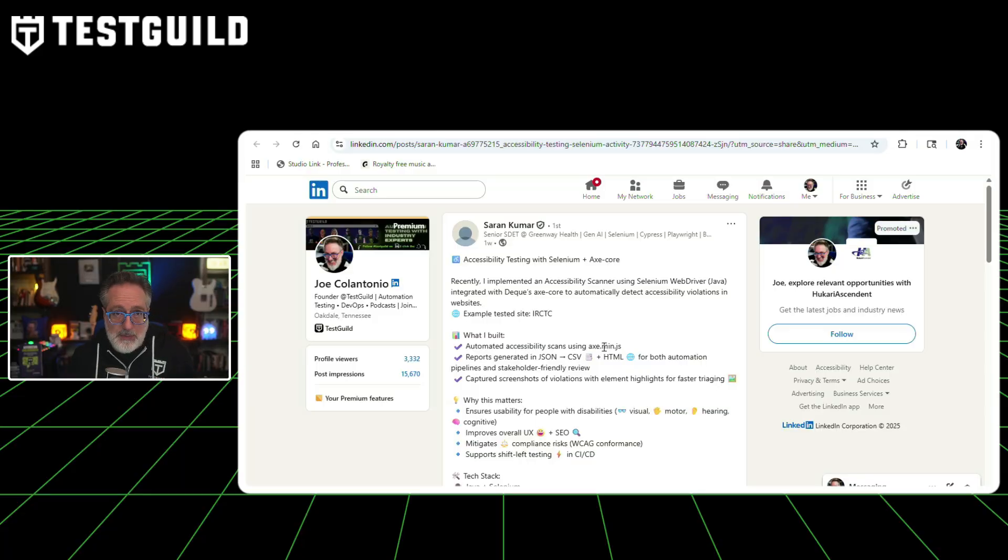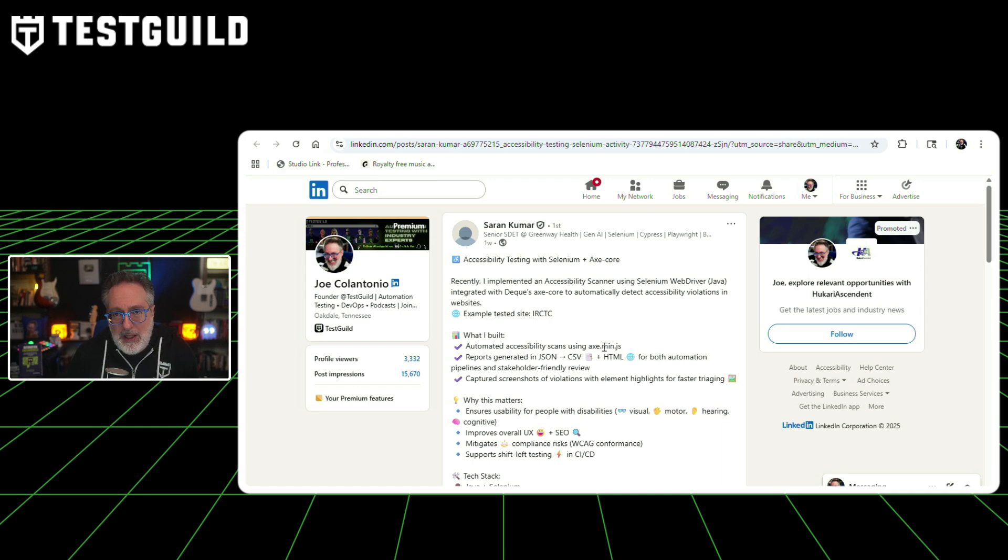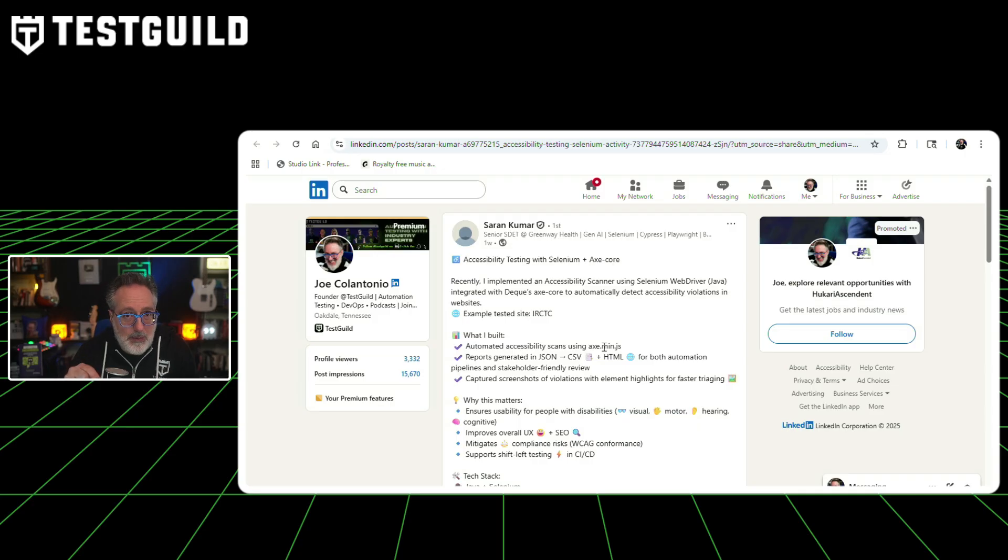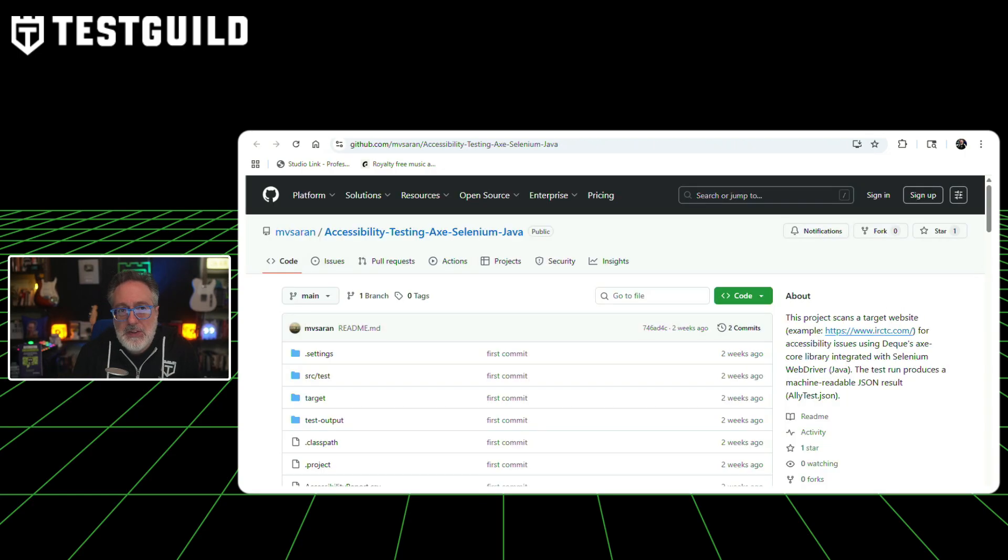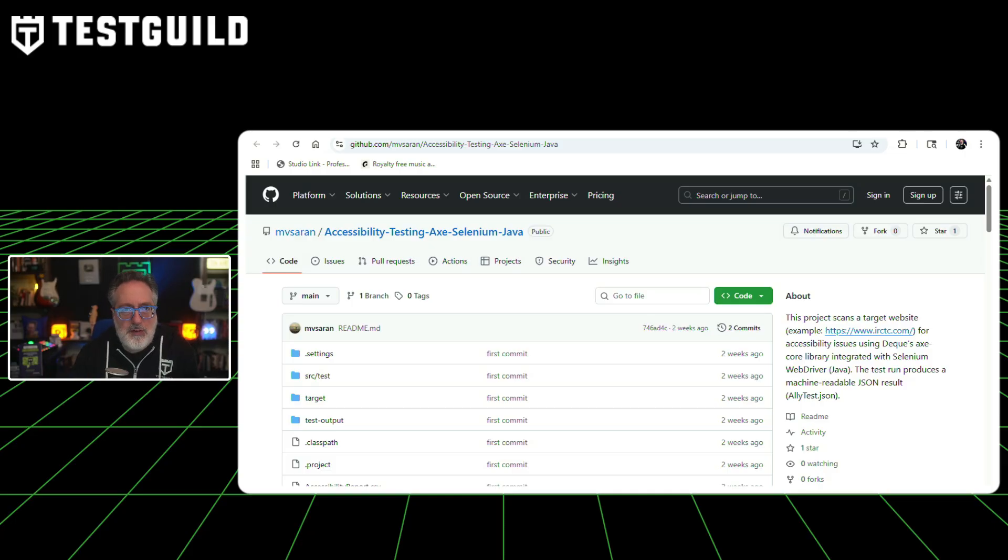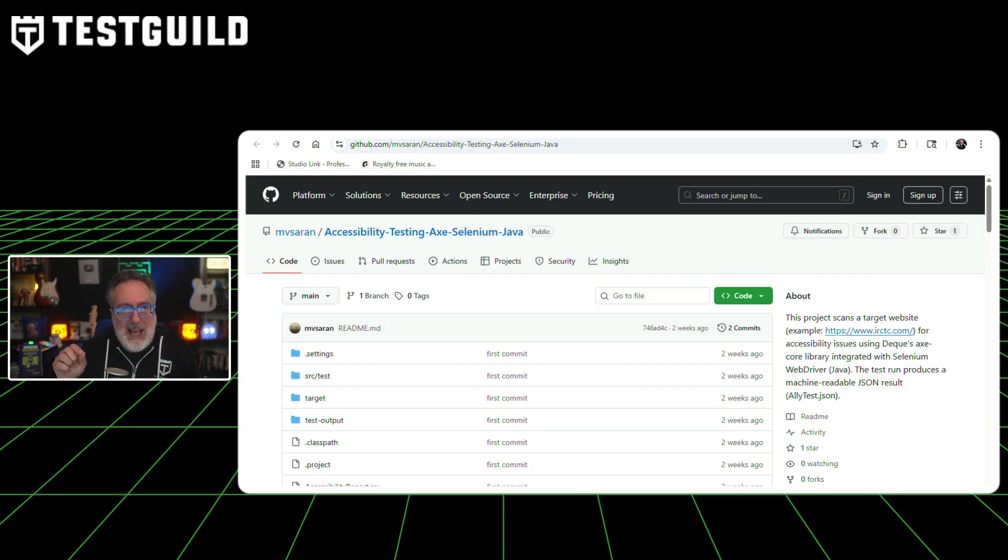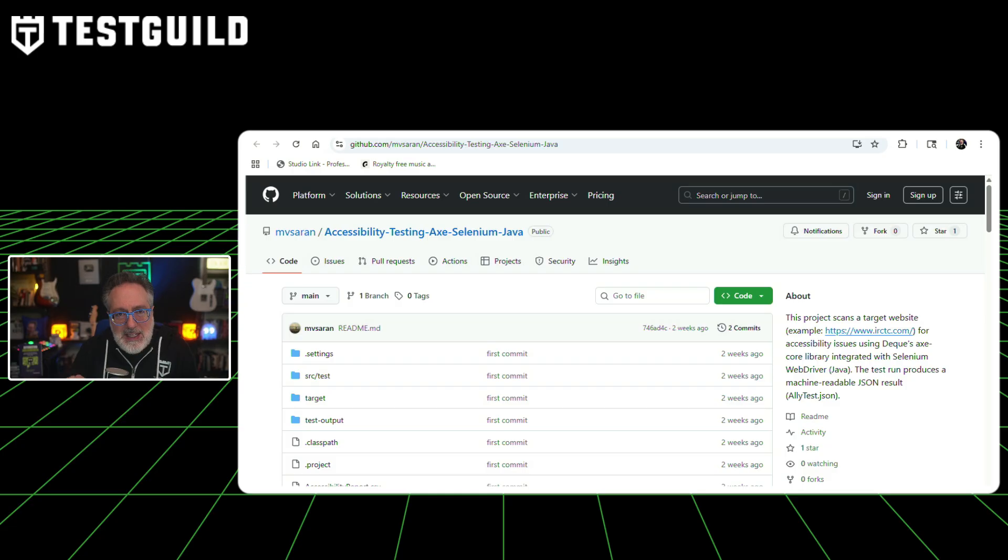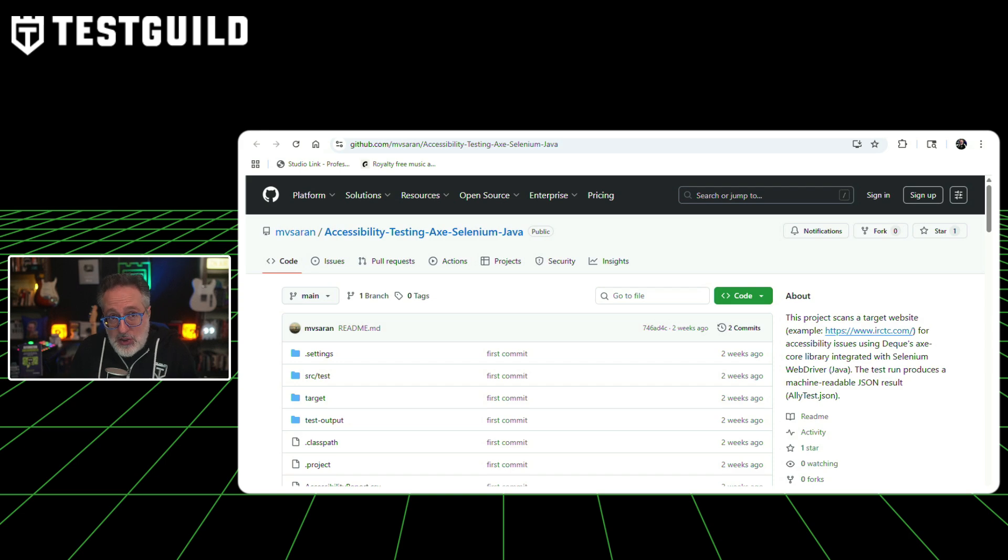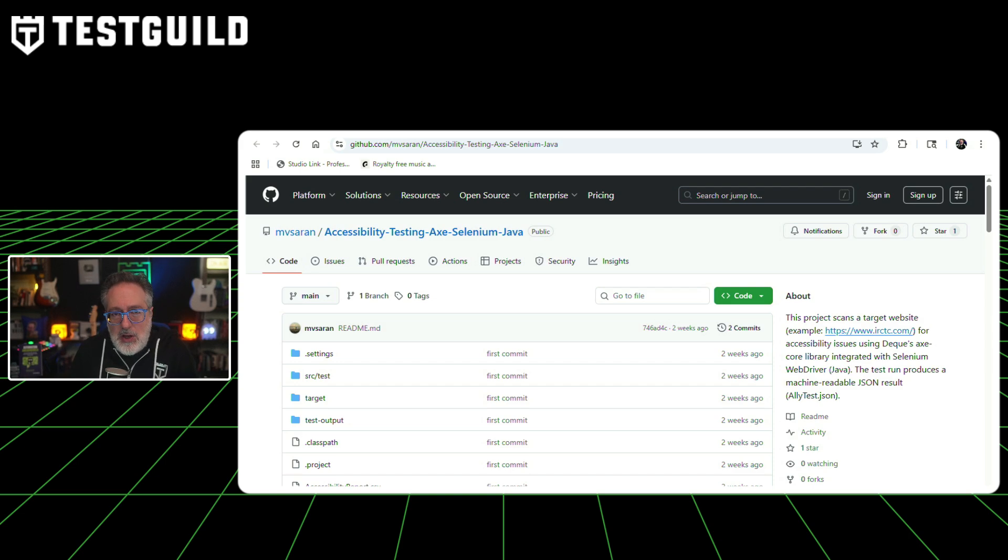First up is all about accessibility testing. Saran Kumar, a senior SDAT at Greenway Health, just released an open-source accessibility testing framework on GitHub that integrates Selenium WebDriver with Deque's Axe core library. This project automatically scans websites for accessibility violations and generates multiple report formats. The framework launches Chrome, navigates to the target website, waits for page load, runs the Axe accessibility scan, and writes results to a JSON file. A post-processing utility then converts the JSON file into both CSV and HTML formats. The framework can be integrated into CI/CD pipelines through Jenkins, GitHub Actions, or GitLab CI.